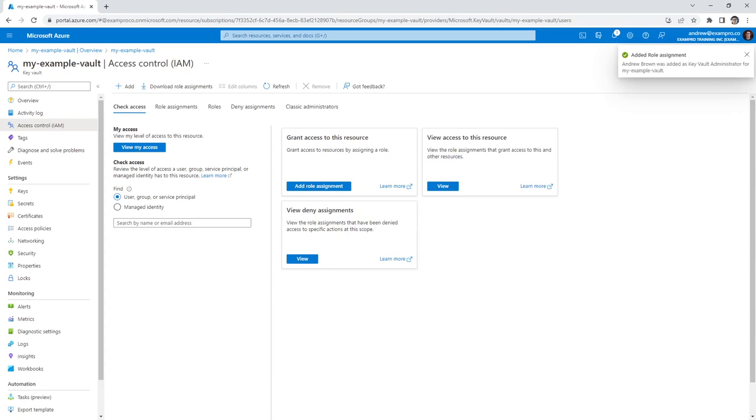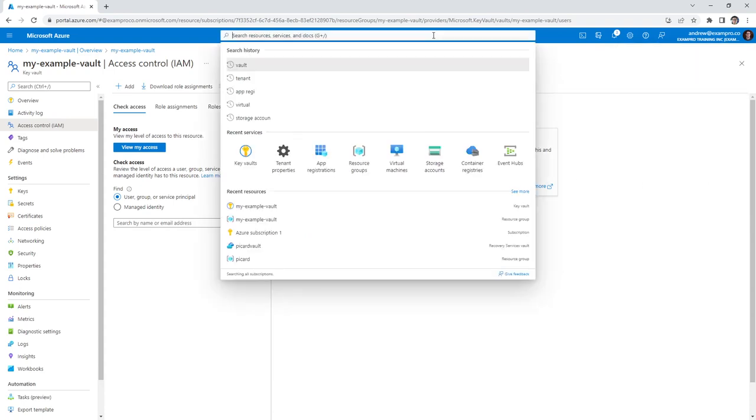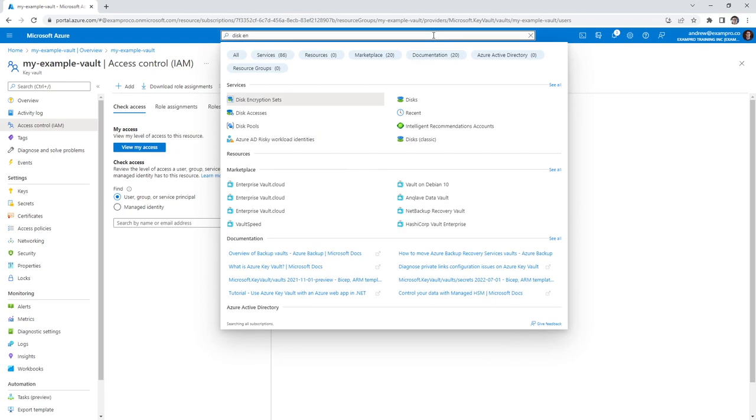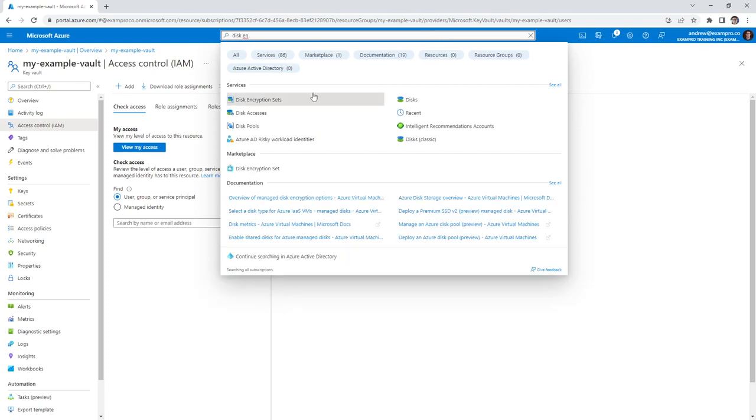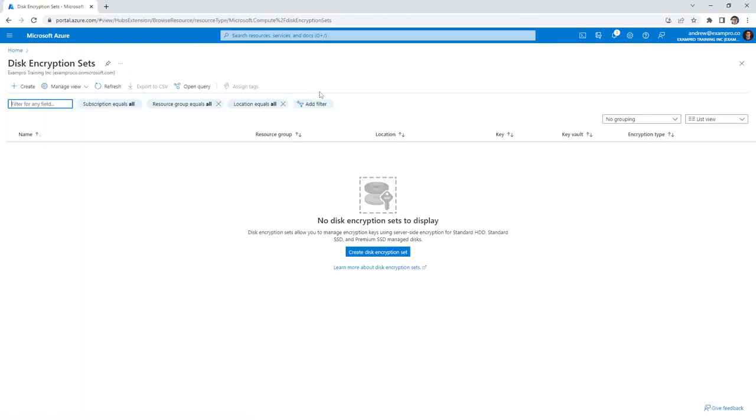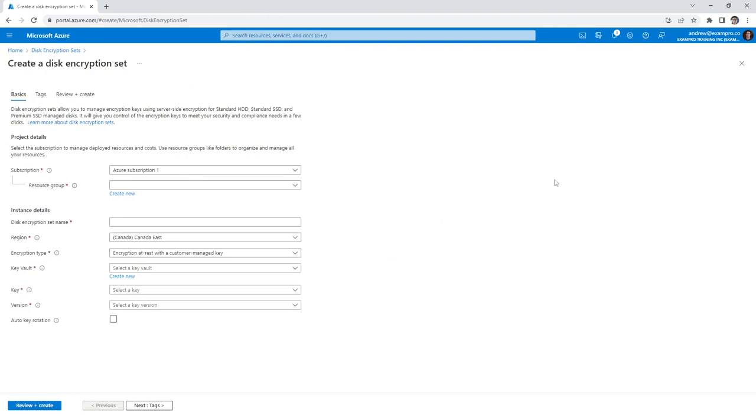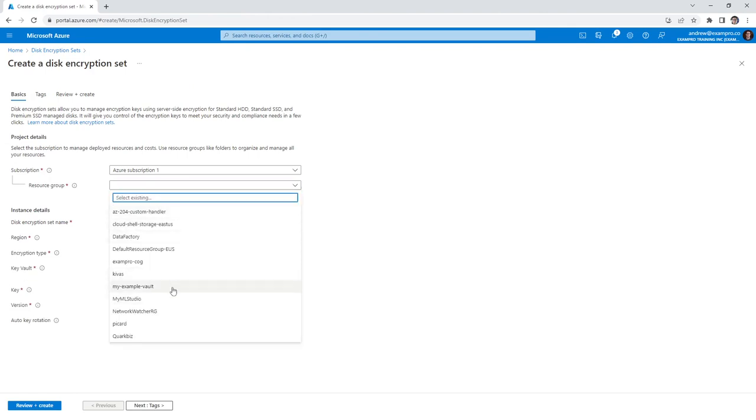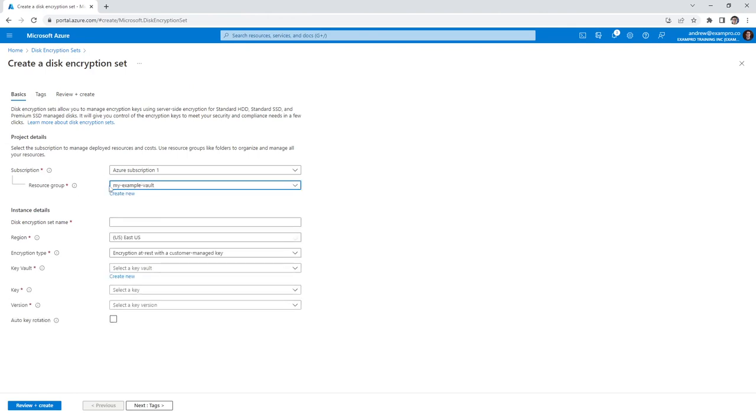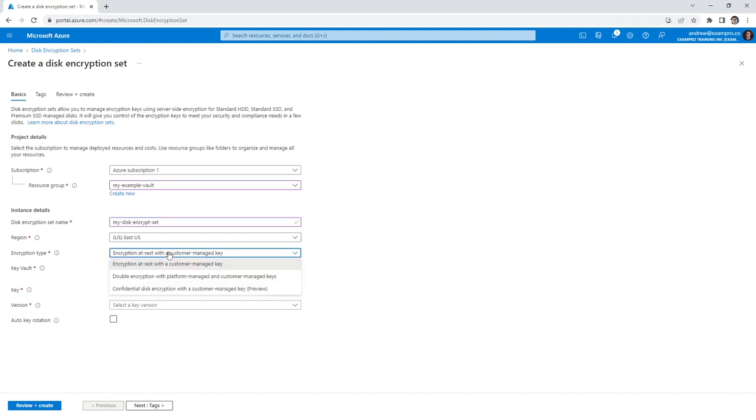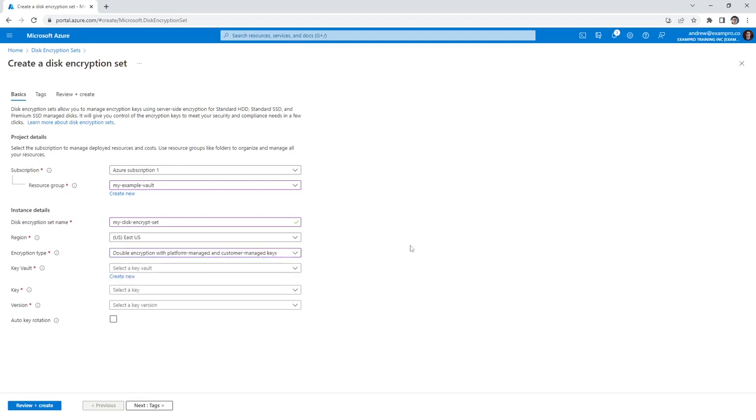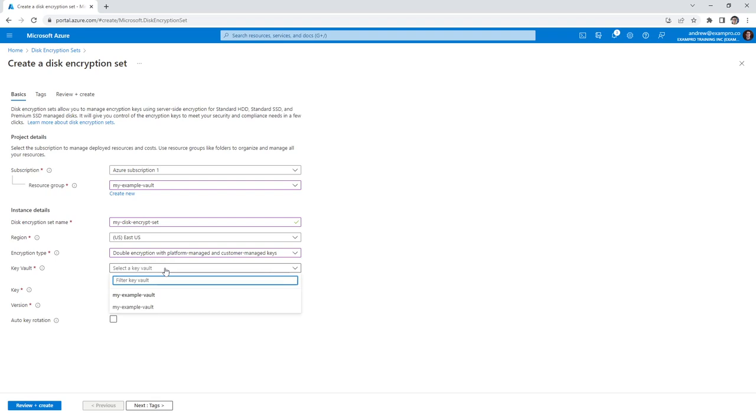So I think a good idea is to use a key to encrypt a disk. So what we'll do is make our way over to disk encryption sets, because before you can encrypt a disk, you need to have an encryption set. So go ahead and create ourselves a new encryption set. We'll use the same resource group so it's very easy cleanup afterwards. We'll call this my disk encrypt set here. And in terms of the encryption type, we're going to use double encryption because that's much better. You have two keys that are encrypted, so that's a lot better.